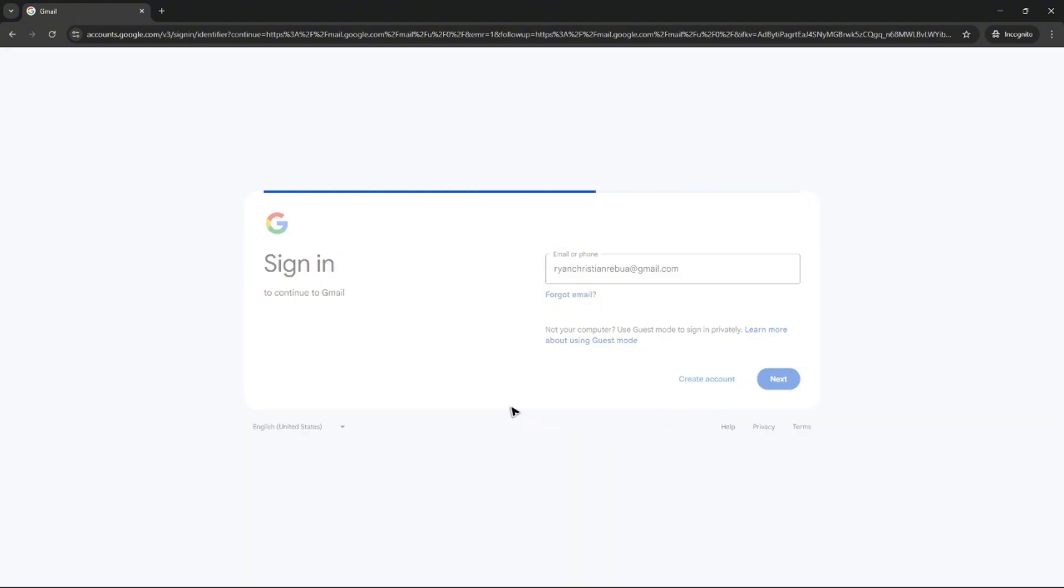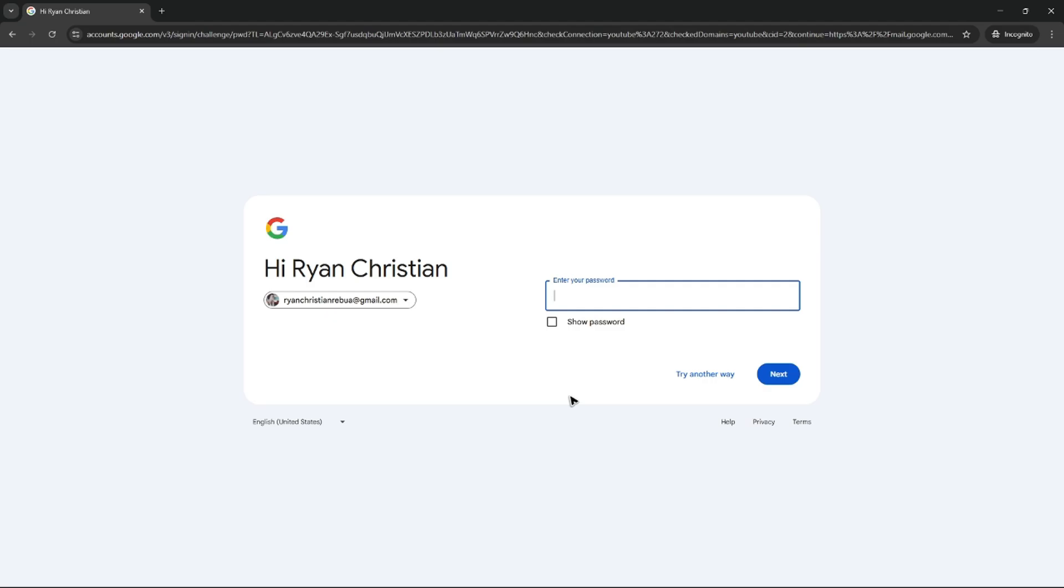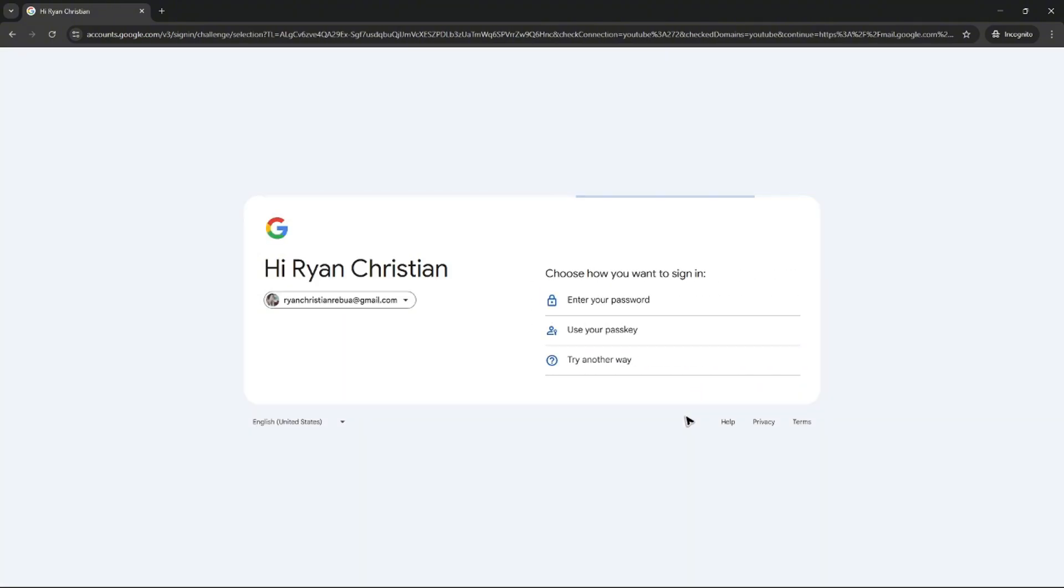Wait for it to load. Now once it loads, as you can see here, it needs a password. Now what if you forgot your password? All you have to do is just click on try another way.